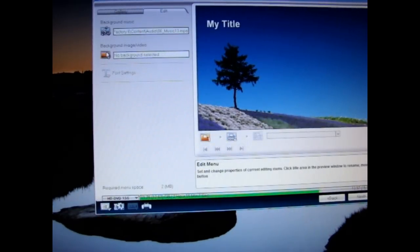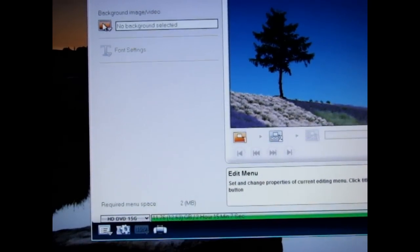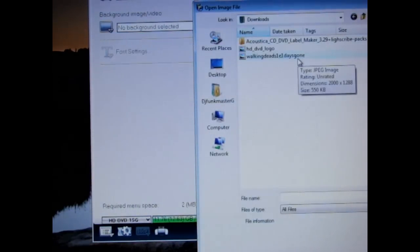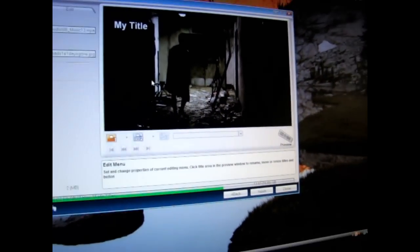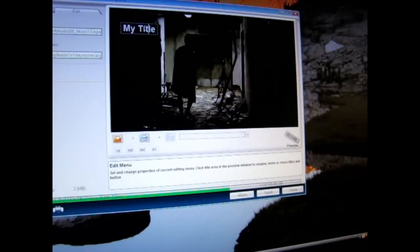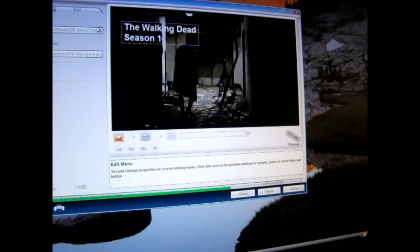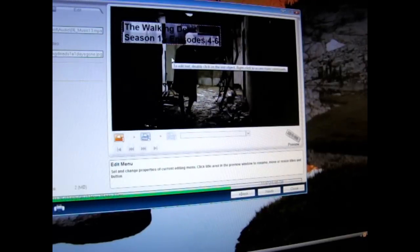That background is going to go bye-bye. Go to this tab that says Background Media — it says background image/video. Click this button and click the top item that says select background image for this menu. I already have one downloaded called Walking Dead Season One, Episode One, Days Gone By. As you'll notice, it has now changed to a hallway picture from the Walking Dead. Now I'm going to go up here and edit the title — just double-click on it, highlight it, and type 'The Walking Dead Season One, Episodes Four Through Six.'